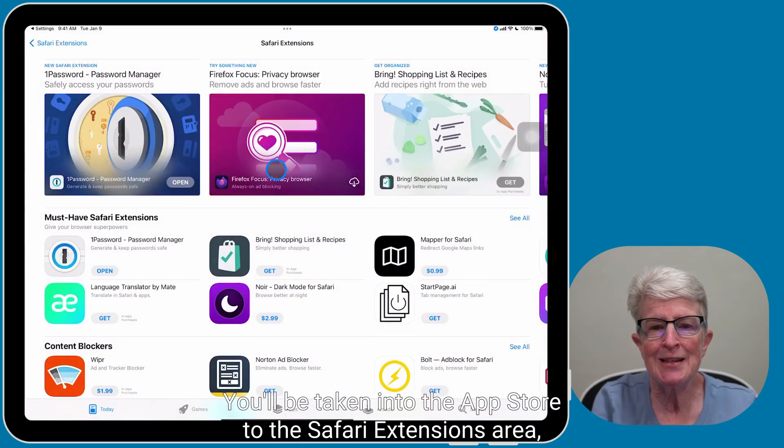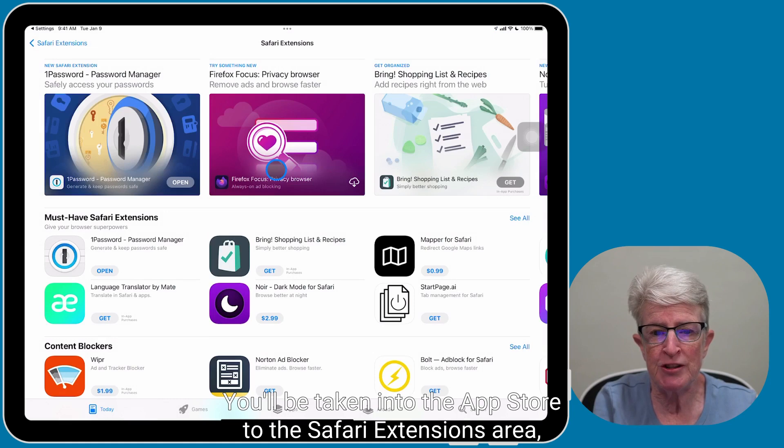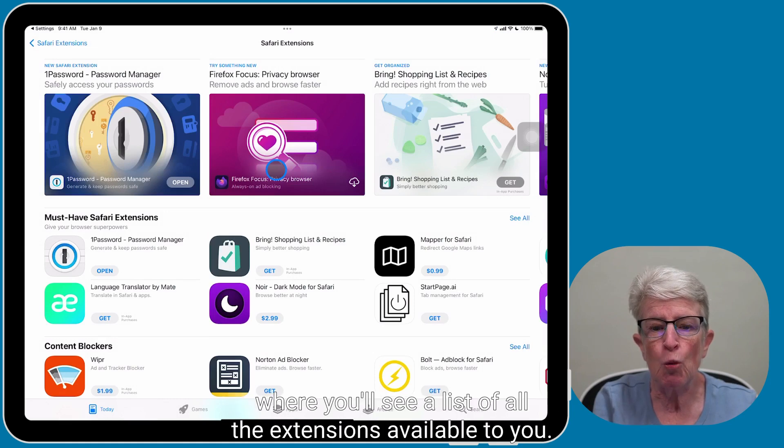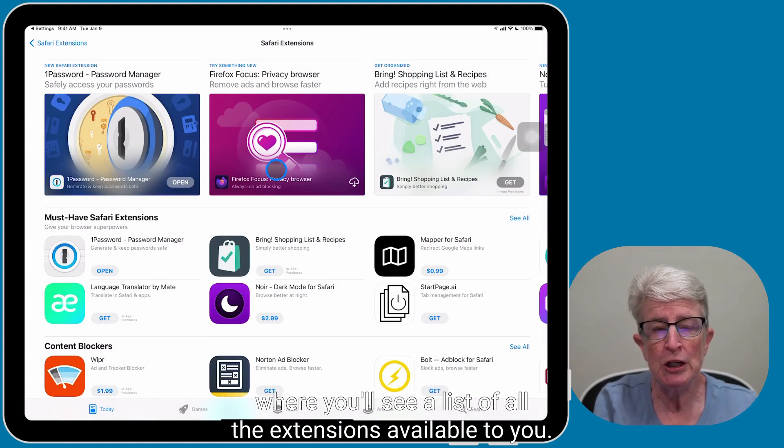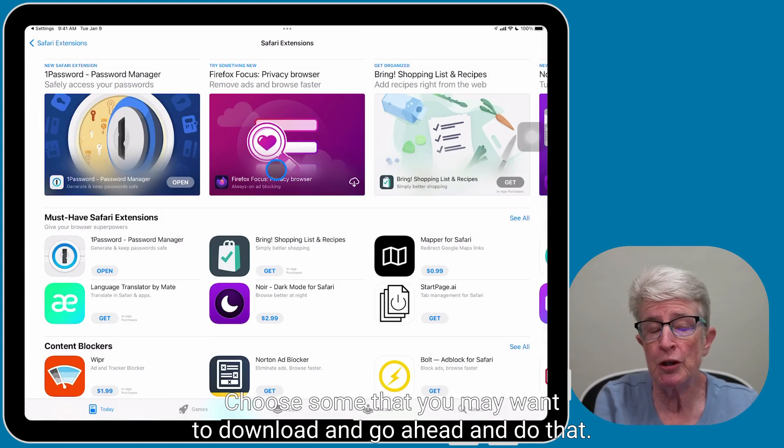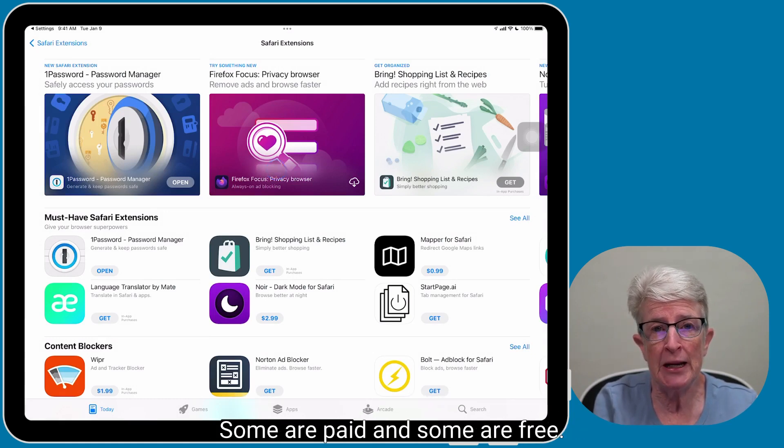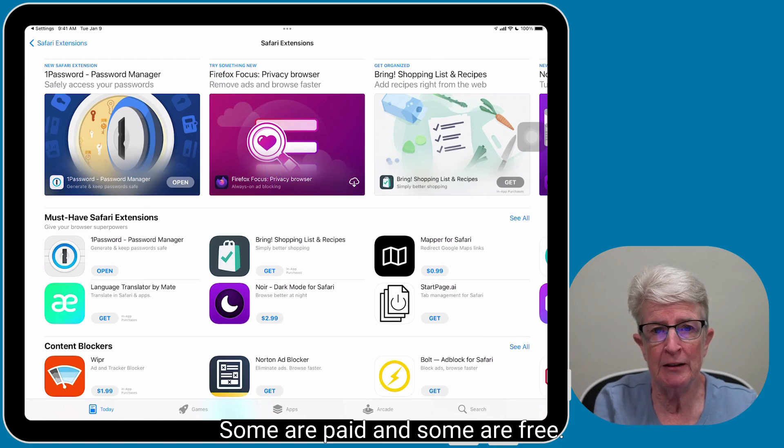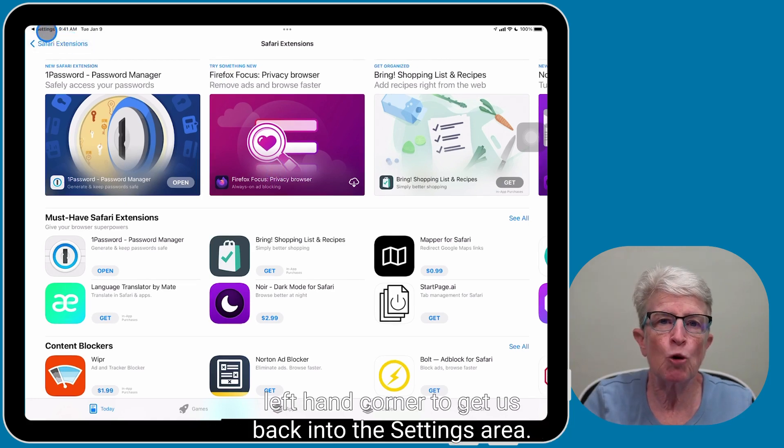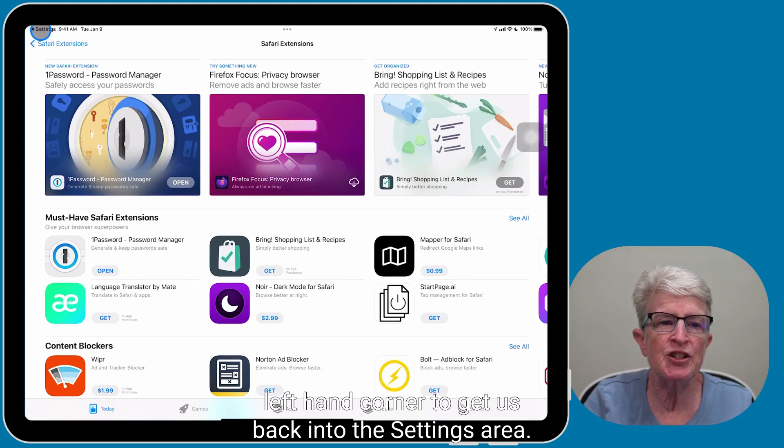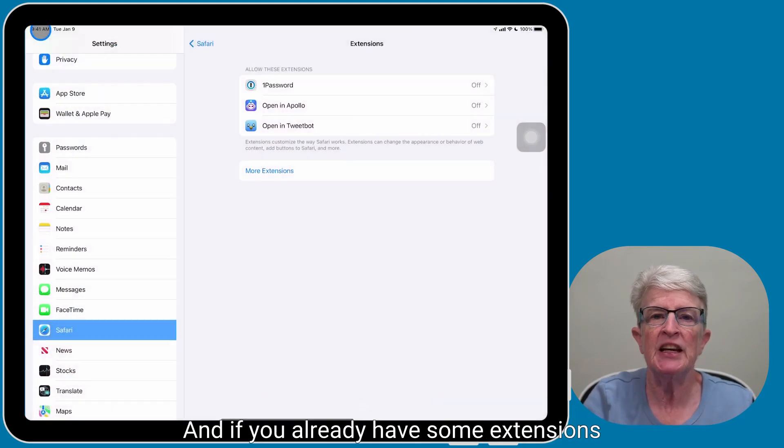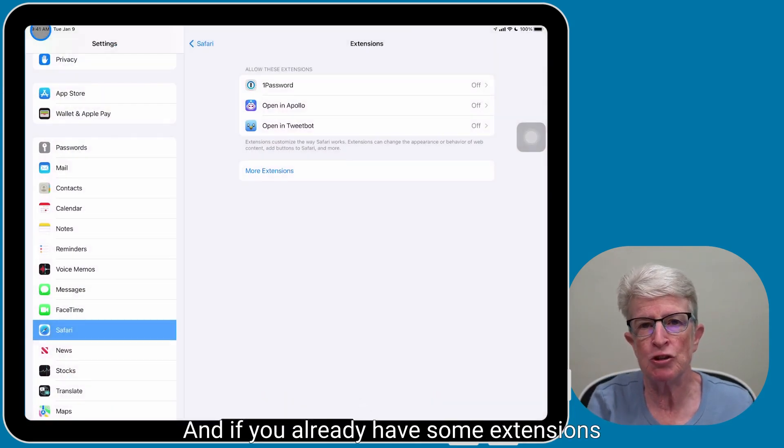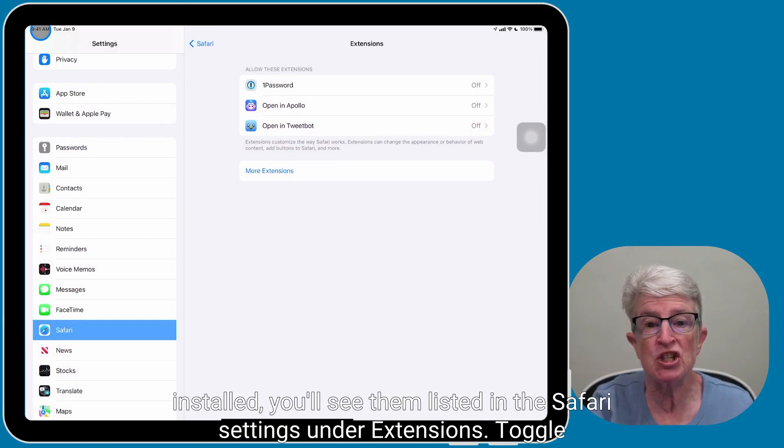You'll be taken into the App Store to the Safari Extensions area, where you'll see a list of all the extensions available to you. Choose some that you may want to download, and go ahead and do that. Some are paid, and some are free. I'm going to tap on Settings in the upper left-hand corner to get us back into the Settings area, and if you already have some extensions installed, you'll see them listed in the Safari settings under Extensions.